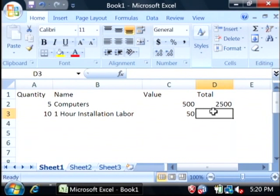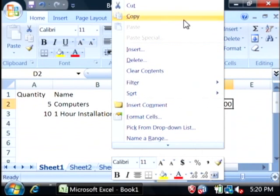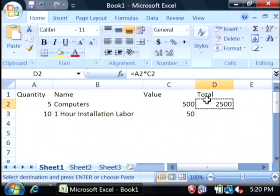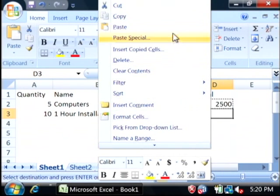Now, instead of recreating our formula, I'm just going to right click on the one we have, copy it, and then paste it into this row.